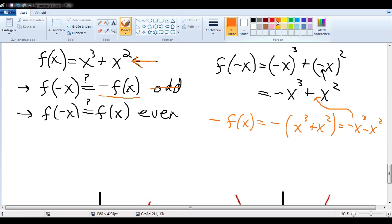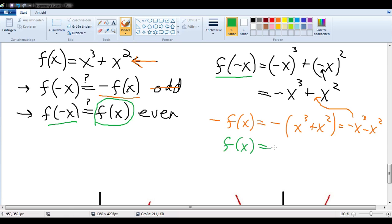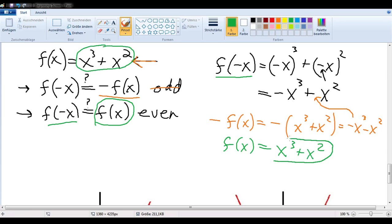Now, if it's to be an even function, then f of negative x would have to equal f of x. But we know that f of x equals x to the third plus x squared. And we see that f of negative x — which is negative x to the third plus x squared — is not the same as f of x. So this is also not an even function. This function is neither even nor odd.